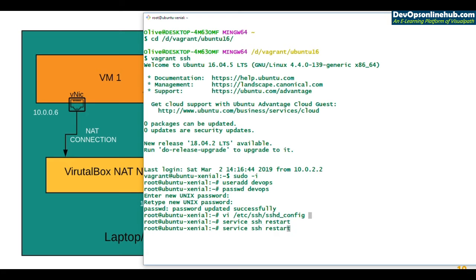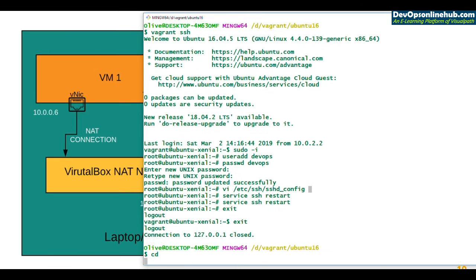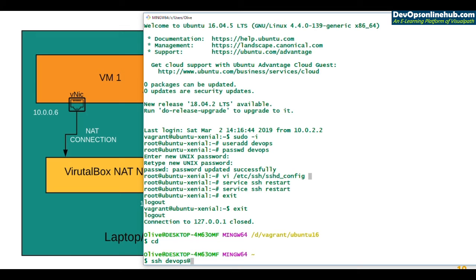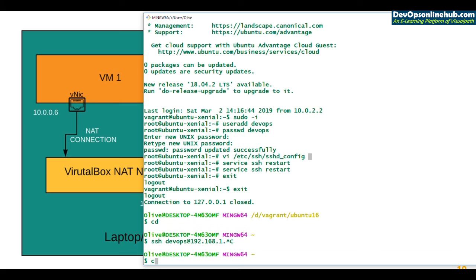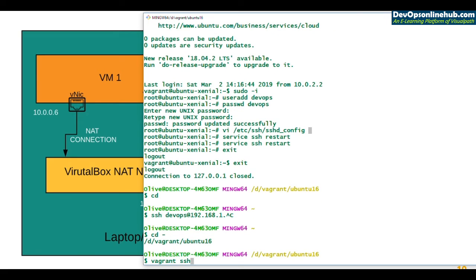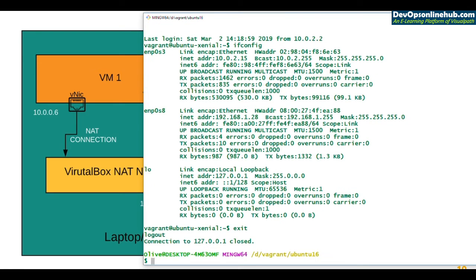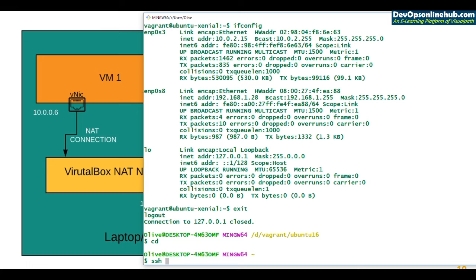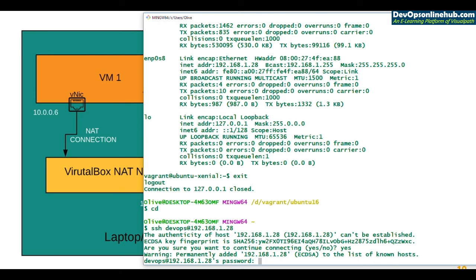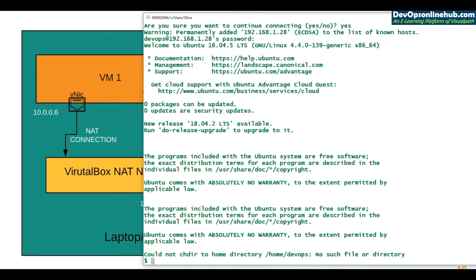After exiting, I can now SSH into the VM from anywhere using the devops user and the bridge IP. Let me log back in to confirm the IP with 'ifconfig' — it's 192.168.1.28. Now from any other location, I run 'ssh devops@192.168.1.28'. It will ask for a password. If you haven't enabled PasswordAuthentication in sshd_config, it will throw an authentication error.